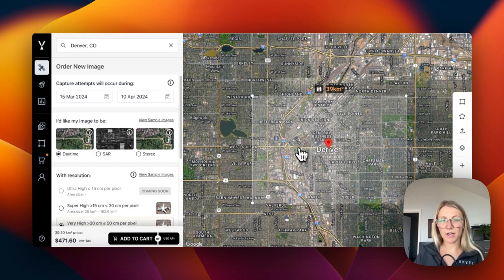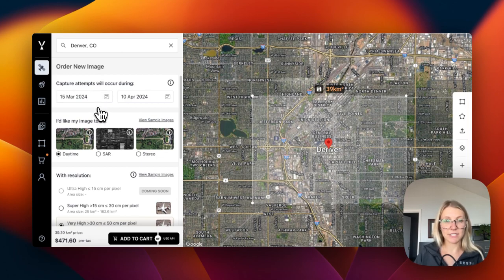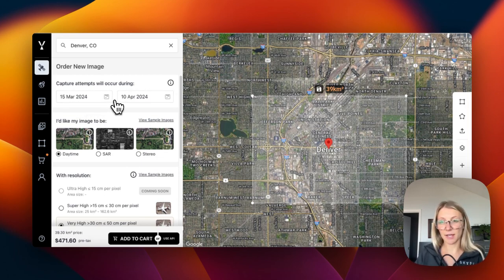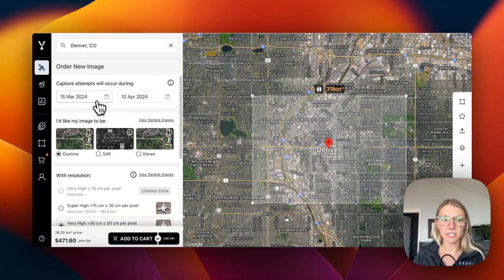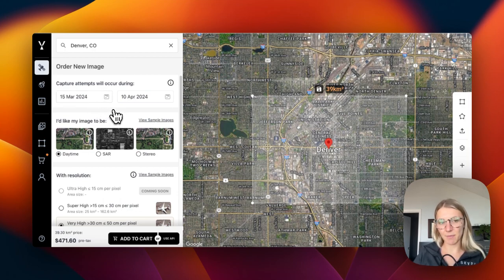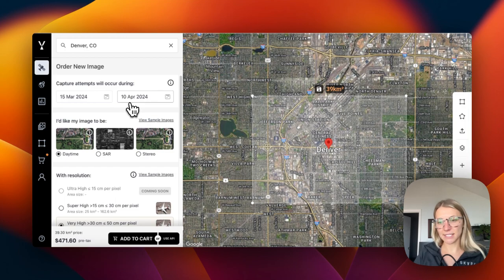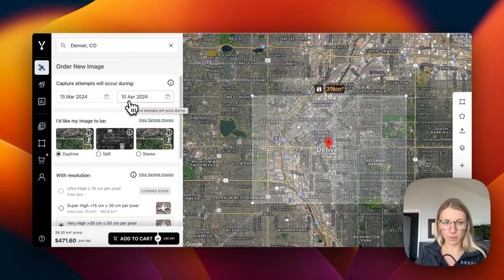Once we're happy with our area of interest, we can head over to the tasking parameters on the left. This is our tasking window date range during which the satellite will attempt to capture our image. It's important to note that the satellite will always capture the image on the first available pass that has conditions that meet our criteria. The length of the tasking window doesn't necessarily mean it will capture faster or slower.